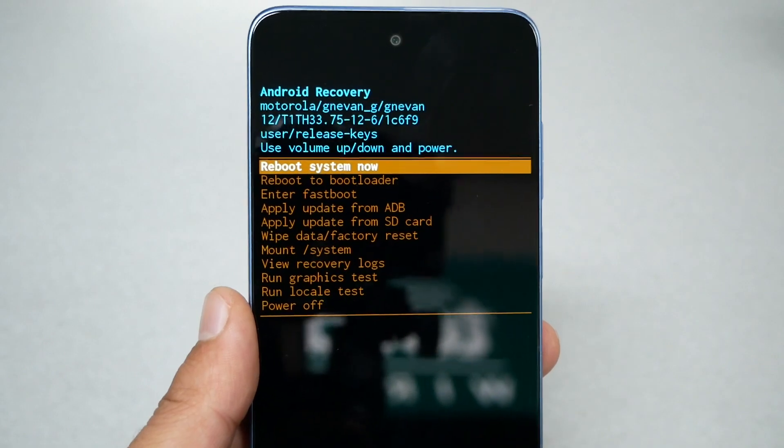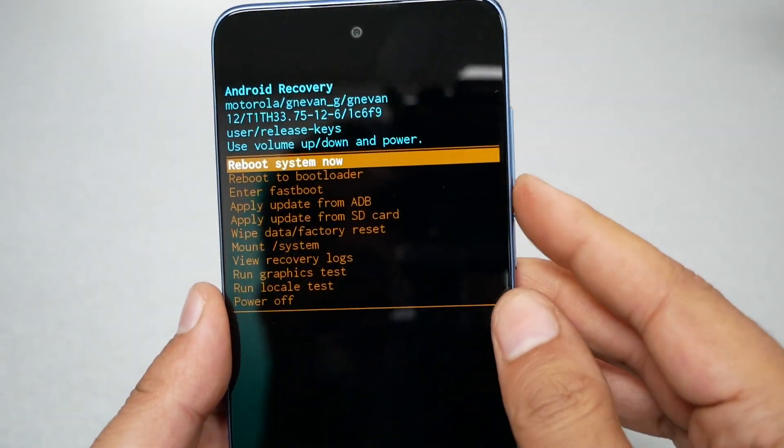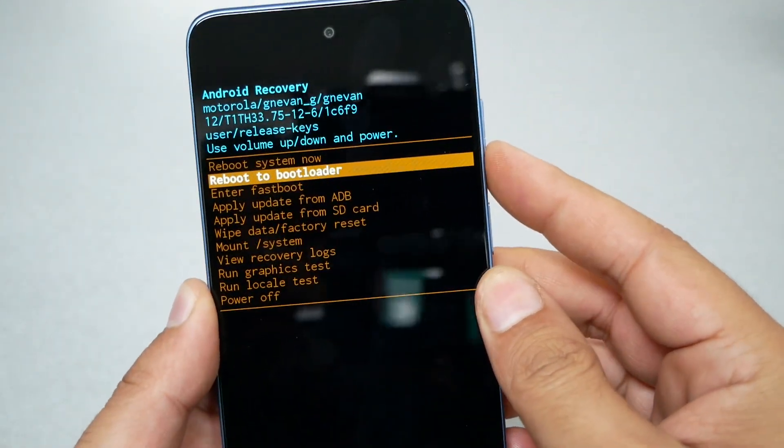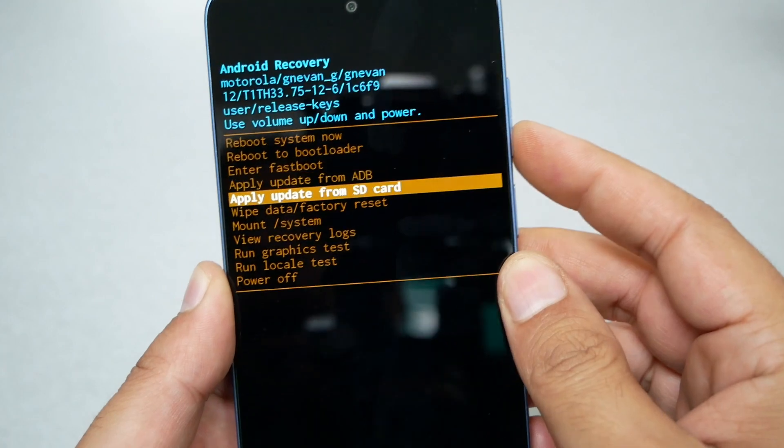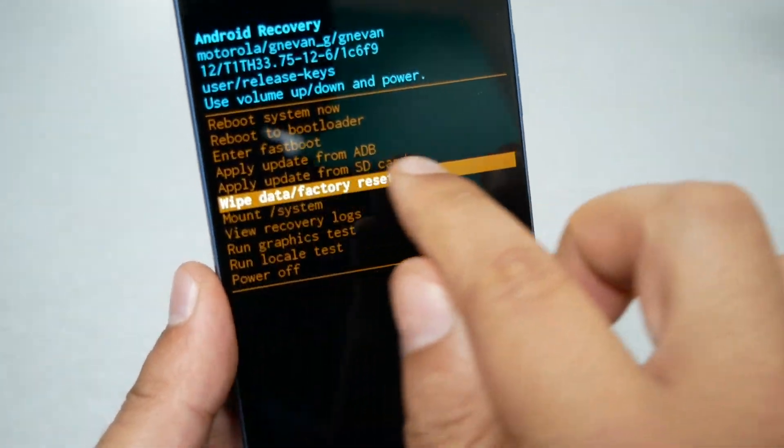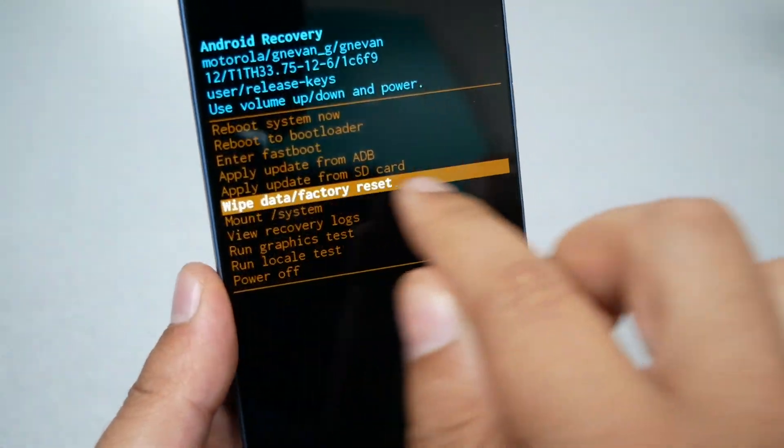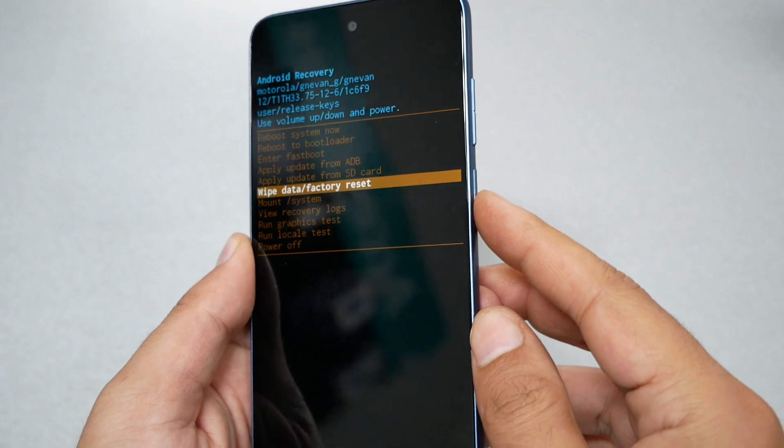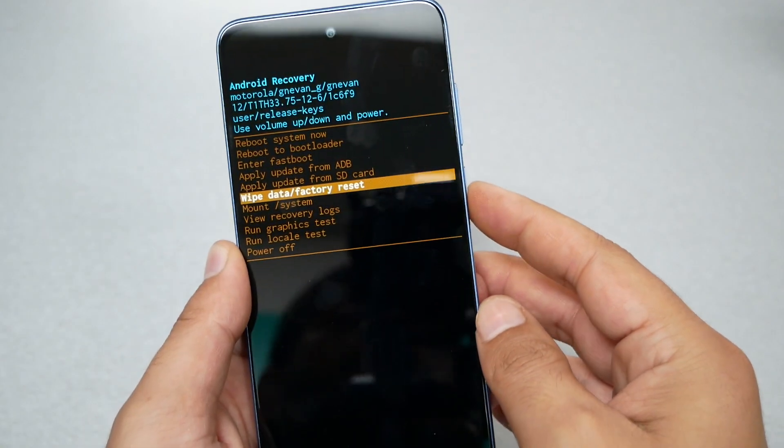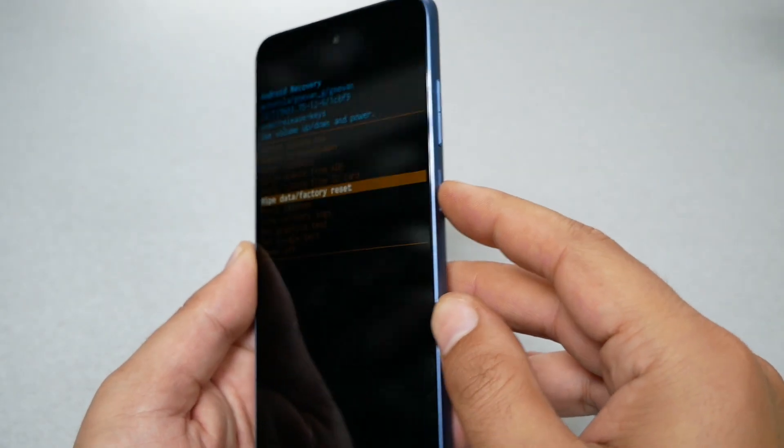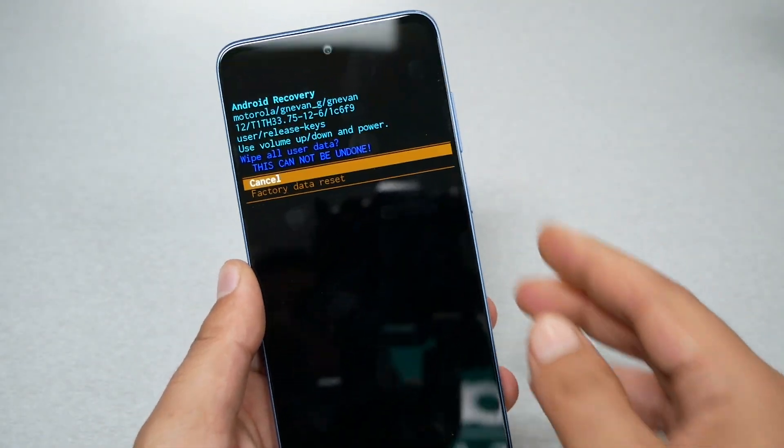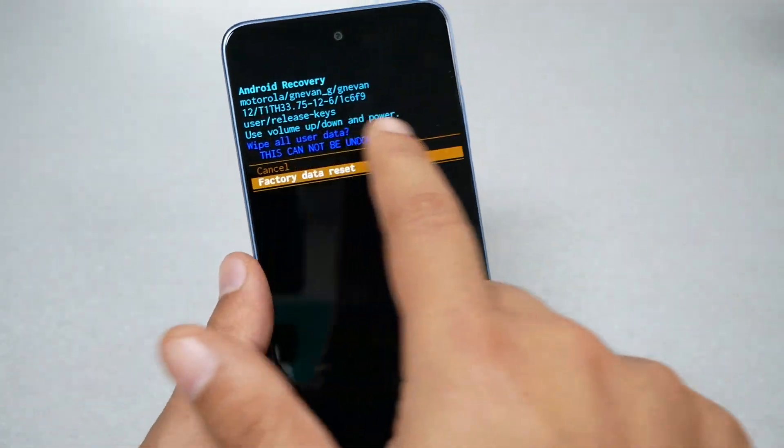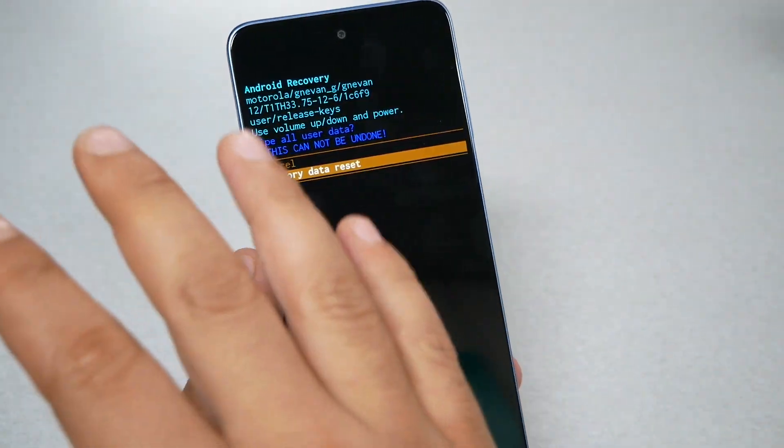Now it's gonna take us to this menu and this menu has so many options. But what we need to factory reset: we need to go by selecting volume down and highlight wipe data factory reset as you guys can see. And then if I want to select this option I have to press the power key. So go ahead and select.